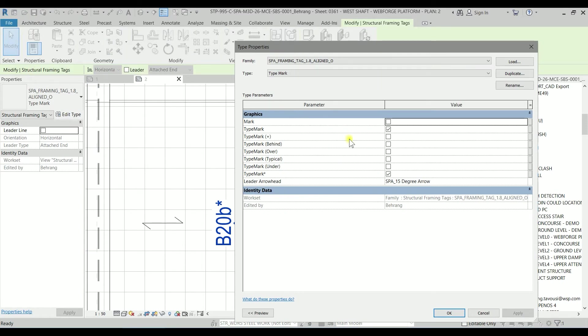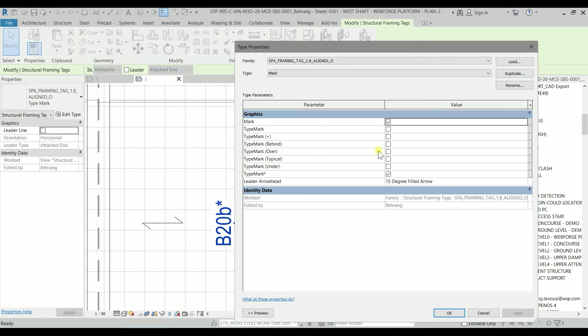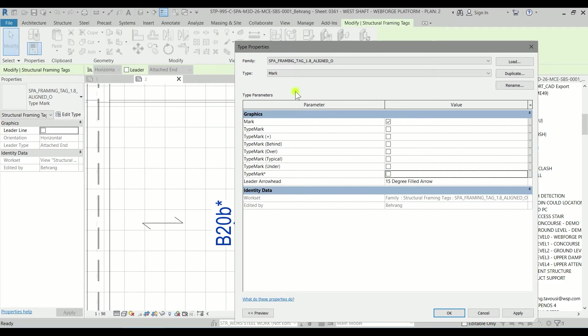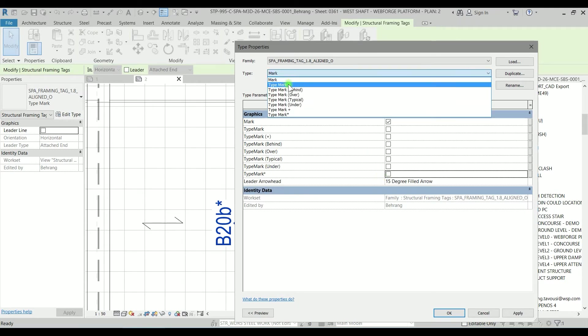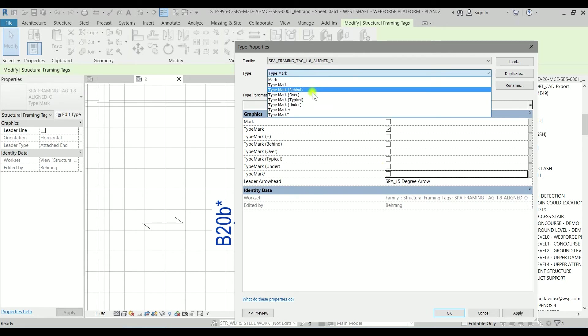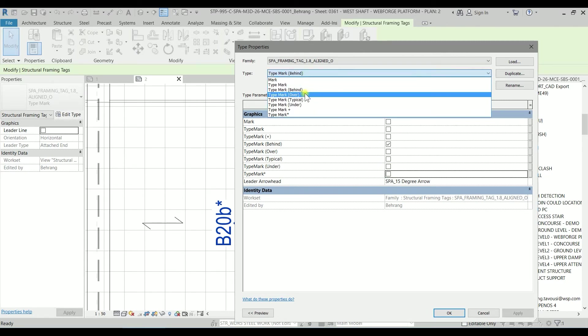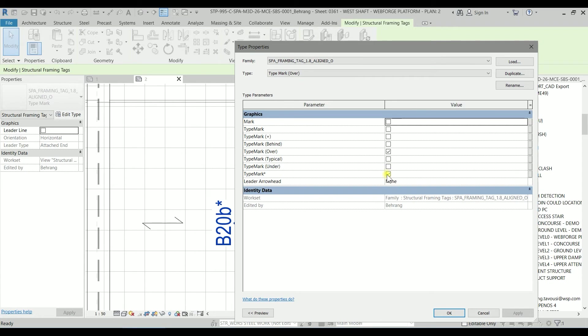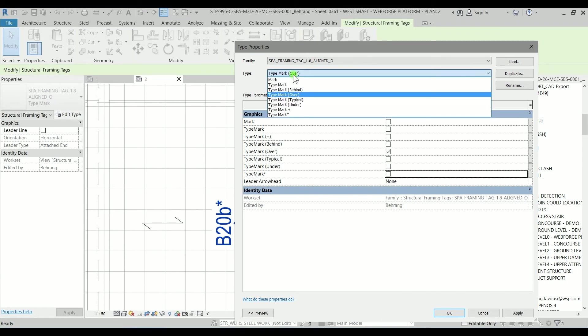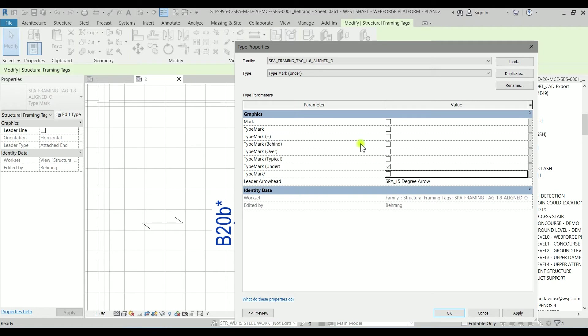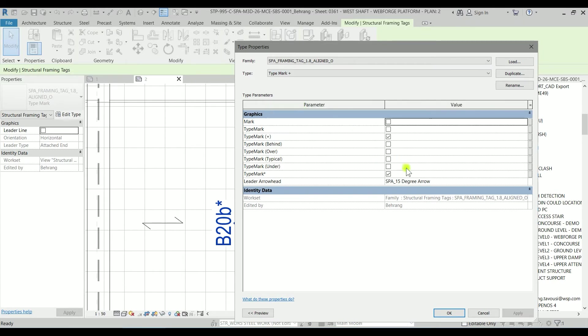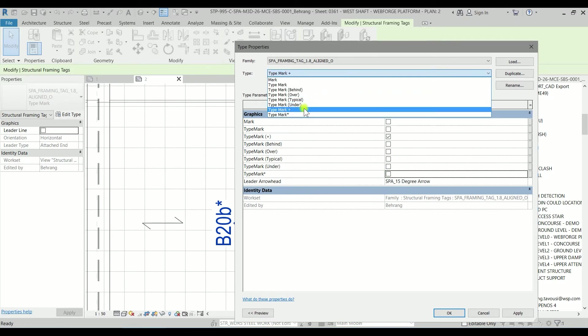So now we have a type mark with star, but each of these types also has the type mark with star checked, so we have to uncheck it. Uncheck here, uncheck there, behind uncheck it, over uncheck it, typical uncheck it, under uncheck it, plus uncheck it, and type mark star, this is the only one that's checked.